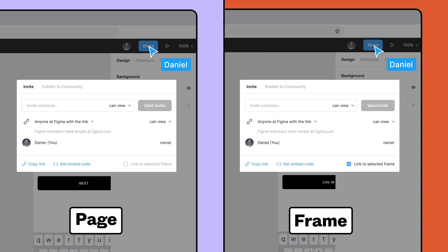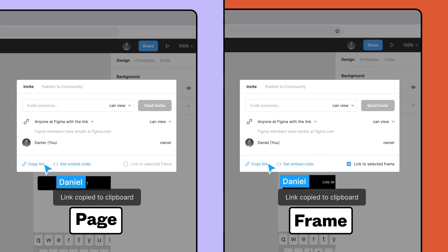With some of our integration partners, all you'll need to embed the file is the file URL, which can be accessed by clicking Copy Link.